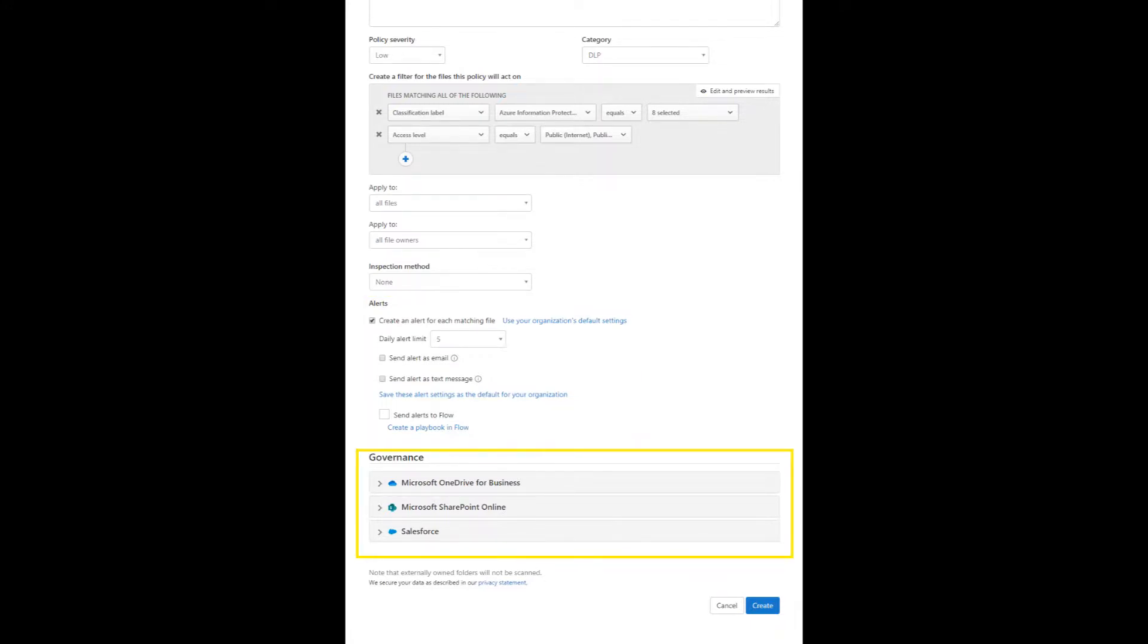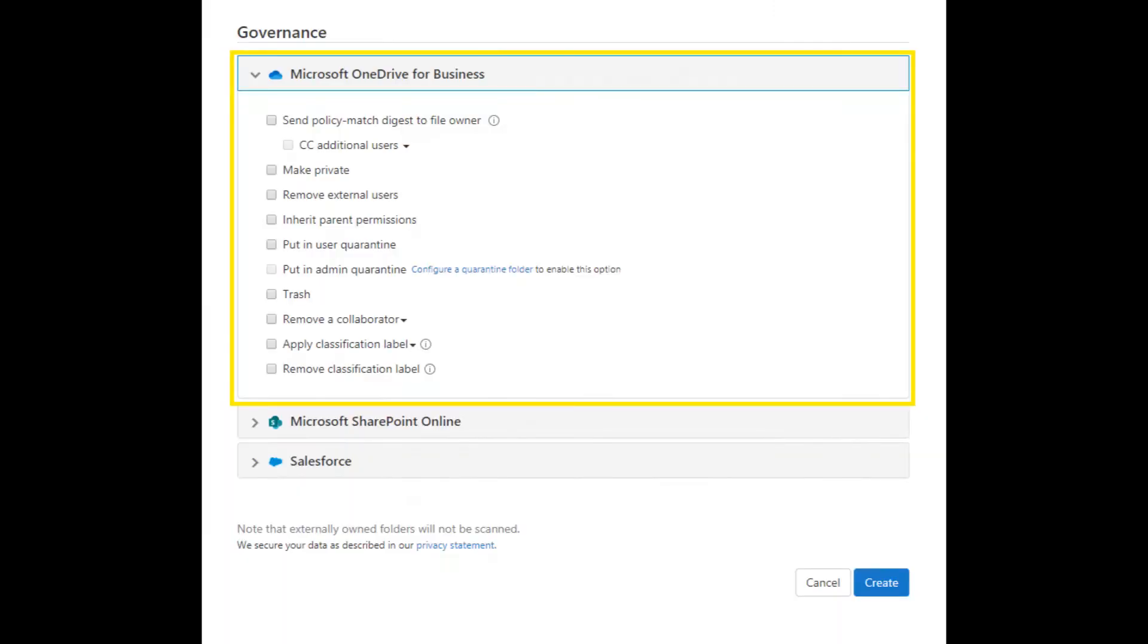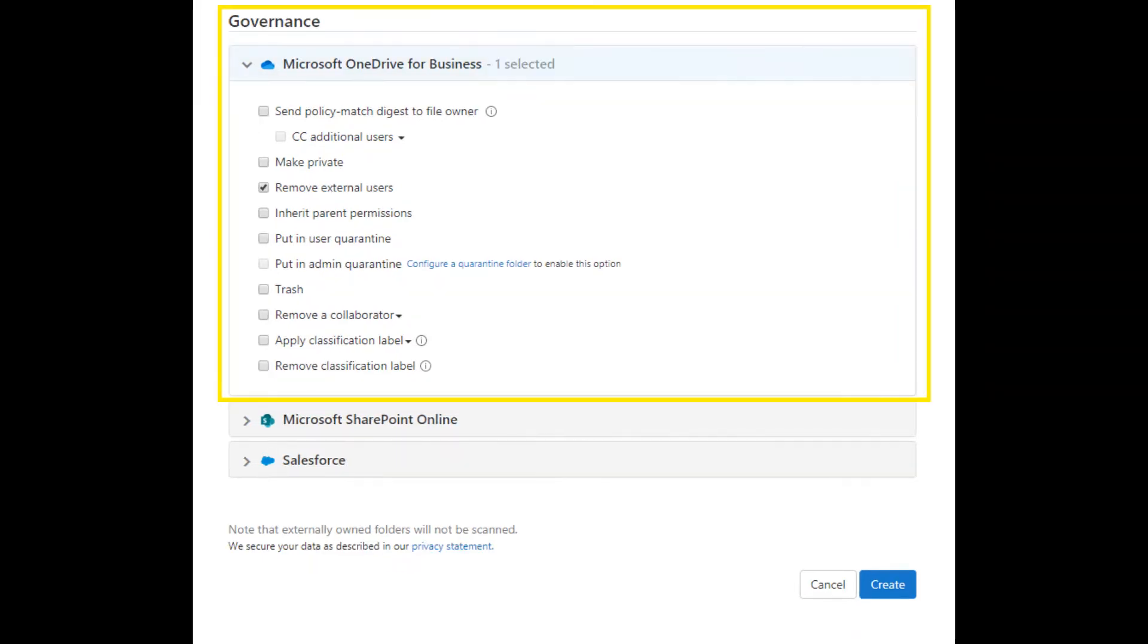If you want to take governance, you can do so on the applications listed. Click the application to review the governance options and then click create to create the file policy.